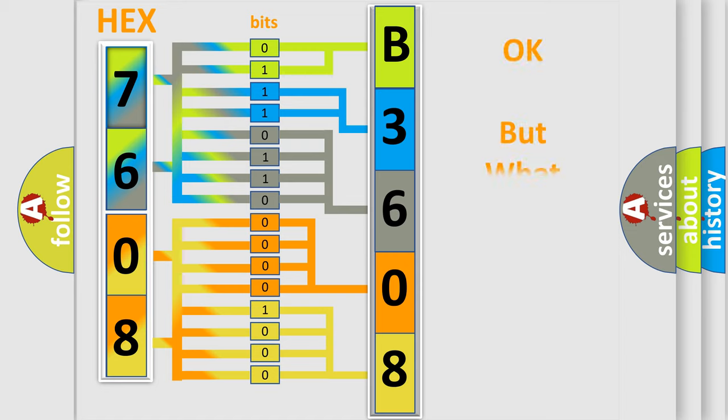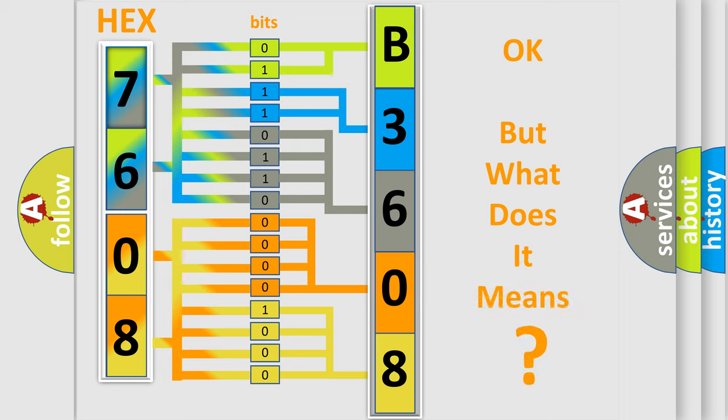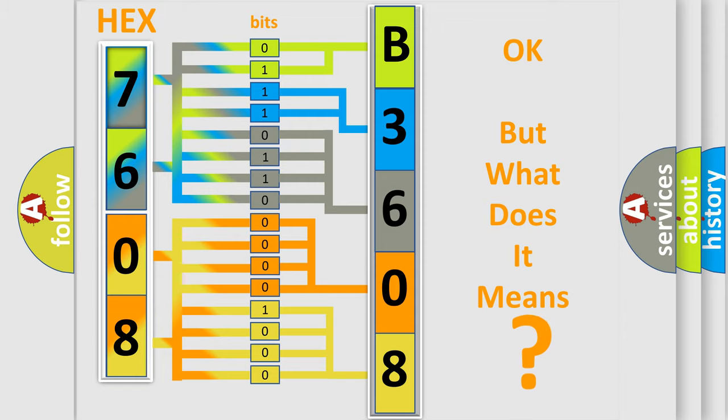We now know in what way the diagnostic tool translates the received information into a more comprehensible format. The number itself does not make sense to us if we cannot assign information about what it actually expresses. So, what does the diagnostic trouble code B360801 interpret specifically for Pontiac car manufacturers?